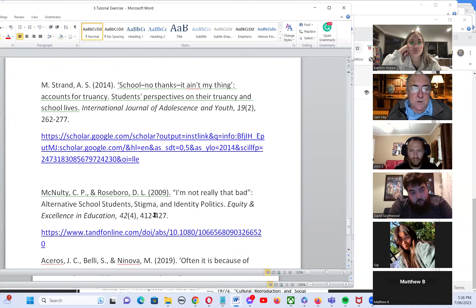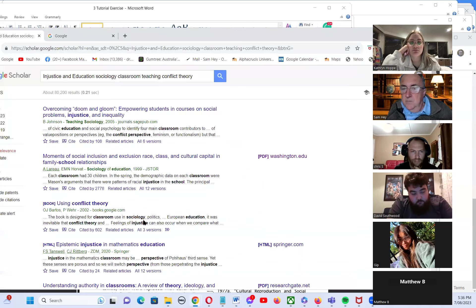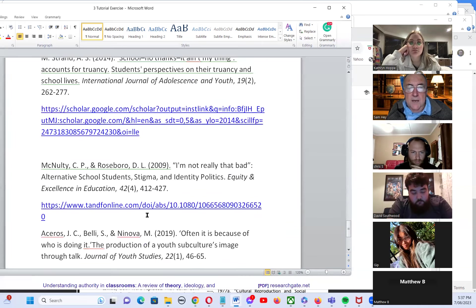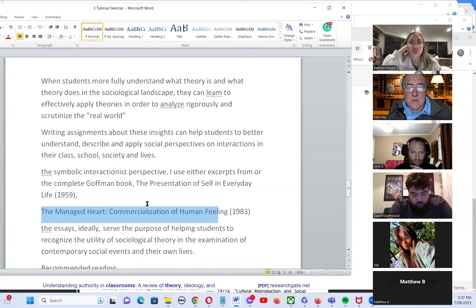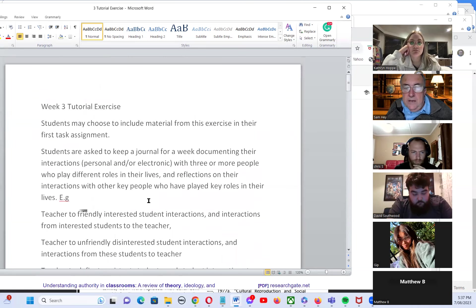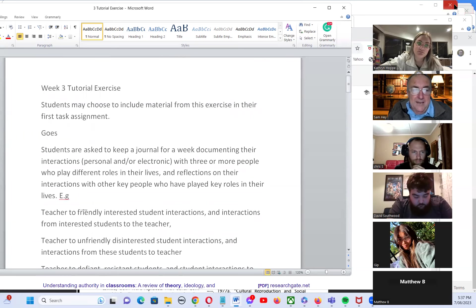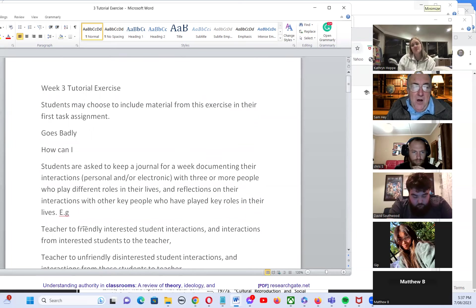There are other resources from Google Scholar on the Moodle site. This tutorial exercise could be very useful, and you might want to continue journal keeping through your teaching training journey. What do you do when something goes badly? Most of us want to forget it. But I was reading about how to grow through difficult experiences — when things go badly, think: how can I grow through this?